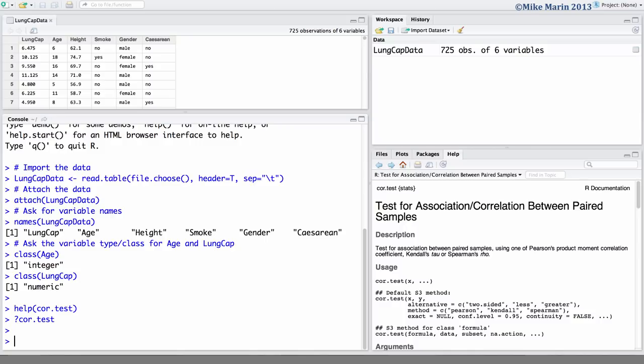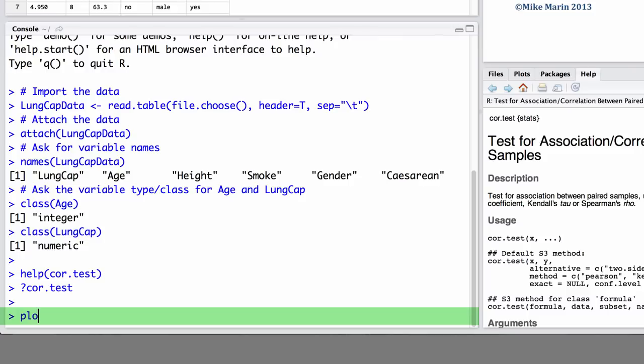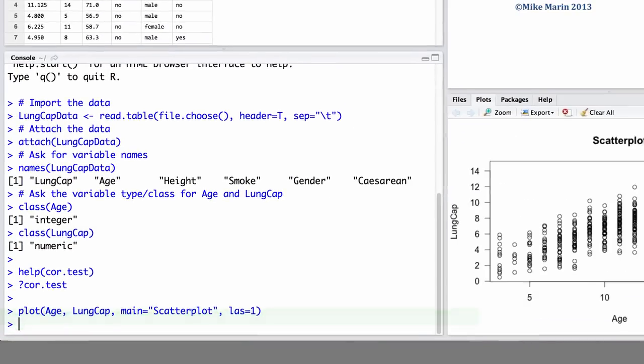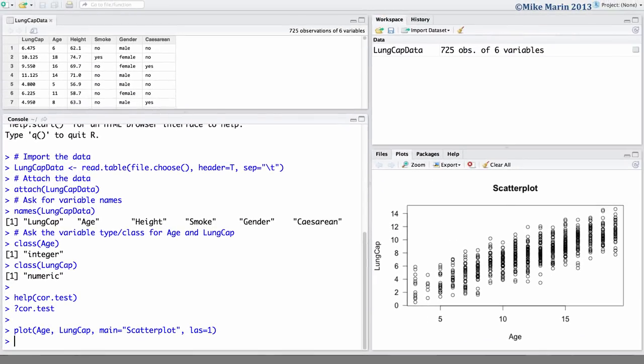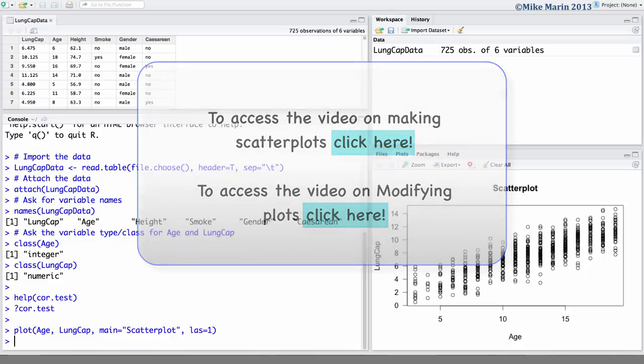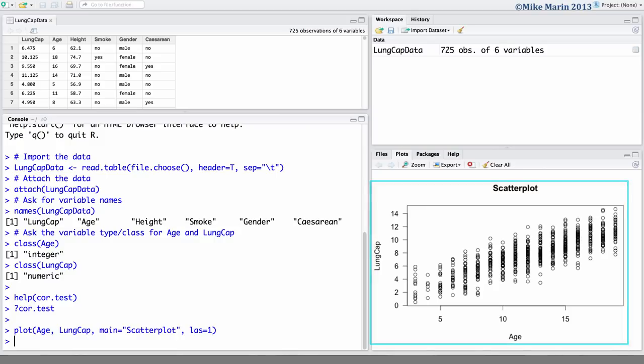The first thing that we'll want to do is produce a scatter plot of lung capacity vs. age. We can use the plot command and on the x-axis place age, on the y-axis lung capacity. We can add a title as well as rotate the values on the y-axis. You can see my series 2 video on making scatter plots or modifying plots in R to learn more about how to change the look of this plot. We can see there is a positive association between lung capacity and age.